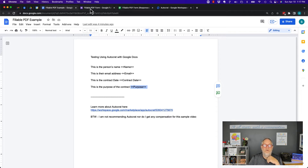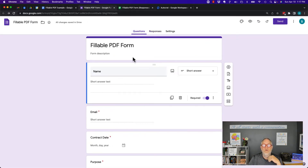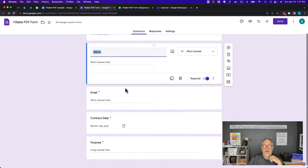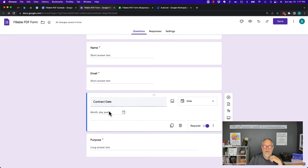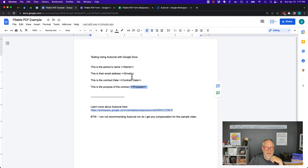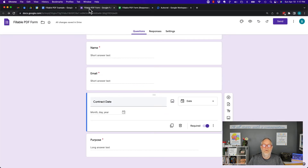The third step is to create a form. You create a Google Form, and each one of the variables is a field in your Google Form. It's all case-sensitive — contract date, purpose — all case-sensitive. So I've got my template with my variables, and I've got my Google Form.